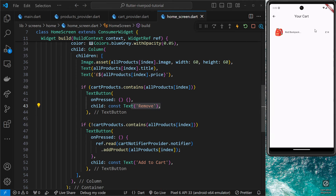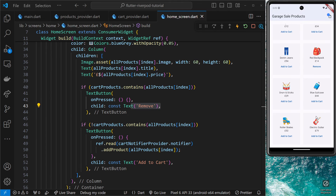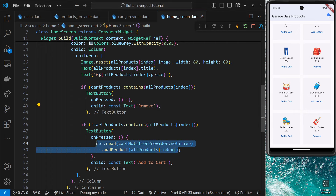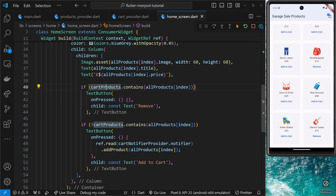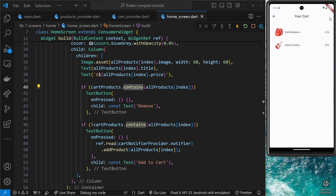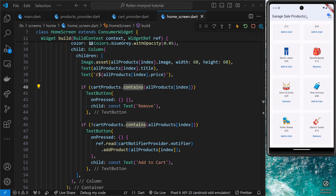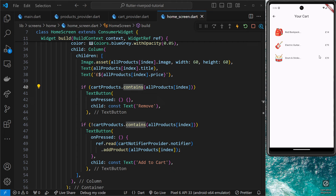Let's see if this works. Going back to the home screen, try adding the electric guitar to the cart — and notice the button changes to the 'Remove' button because the product has been added to the state. This widget has been rebuilt because it watches that provider state. Going to the cart itself we can verify the electric guitar is in it. Let's try adding drum sticks — that changes to 'Remove', go to the cart and it's there.